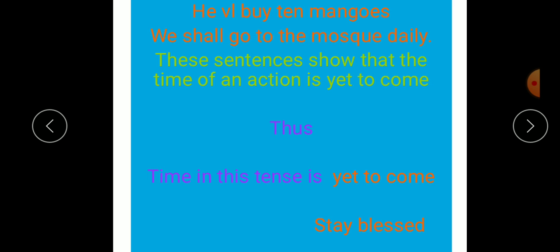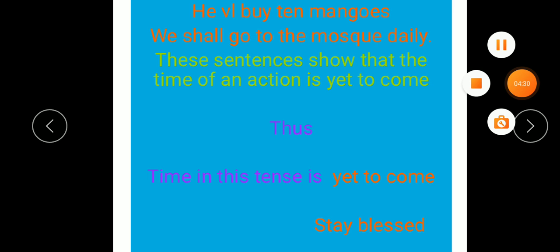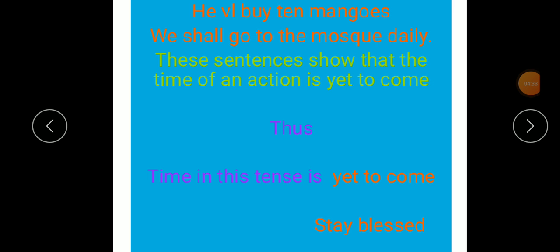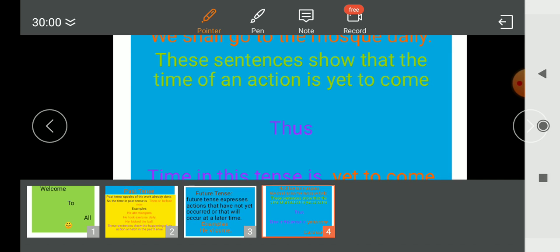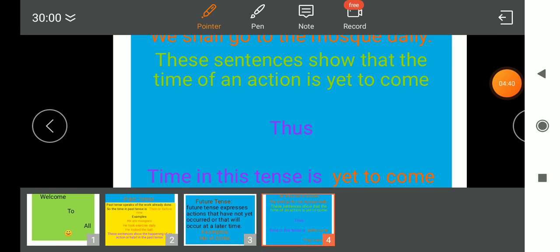Inshallah, we will learn some more types of these tenses in the next video. Stay blessed. See you soon.